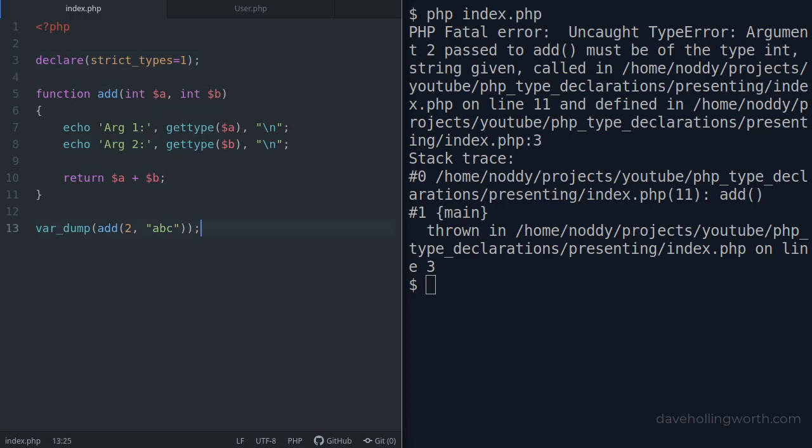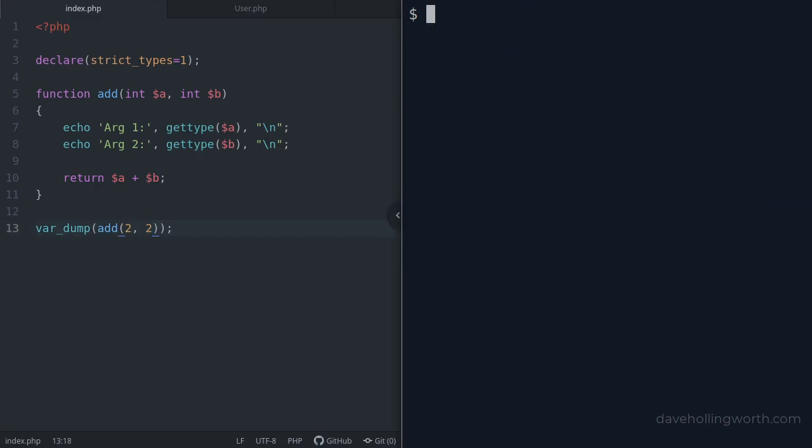Let's try this again with two integers. This works as before with no problems.